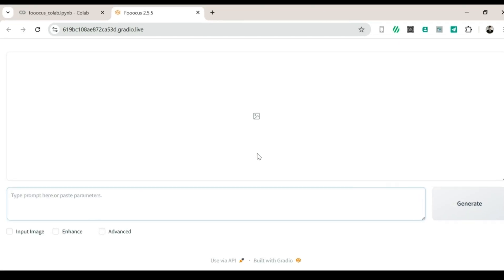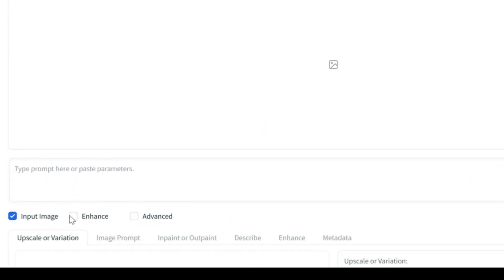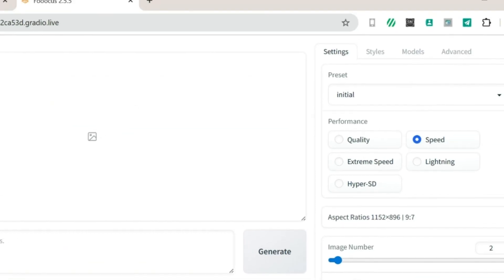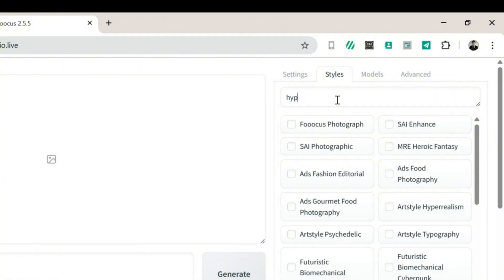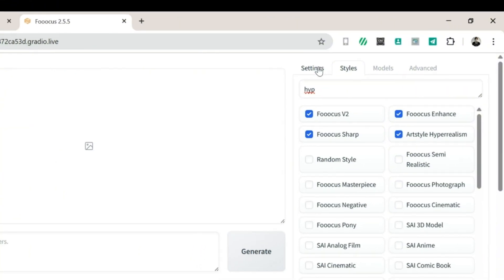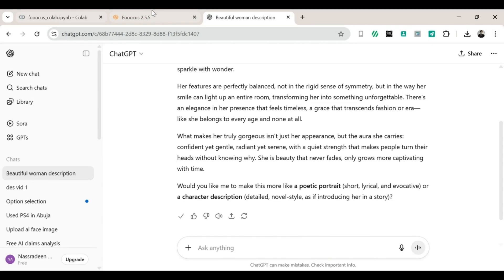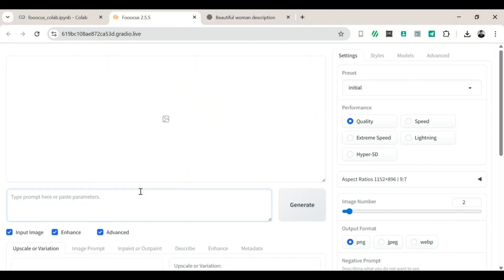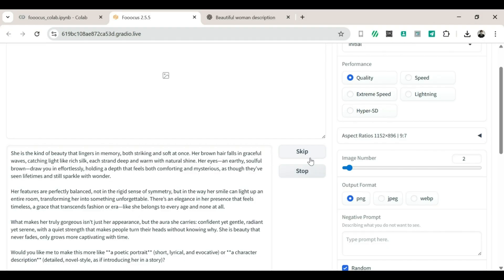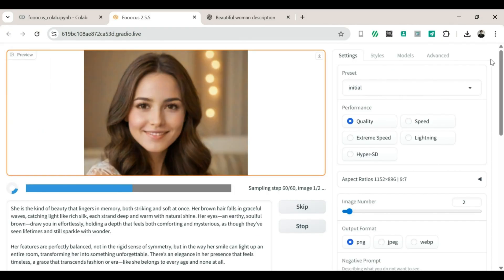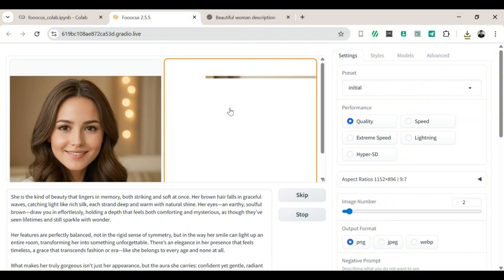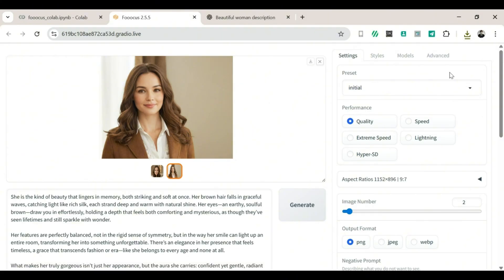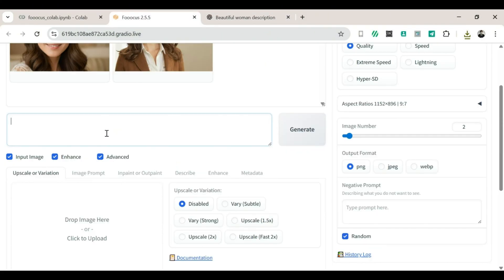You'll see some code start running — don't panic, just wait a few seconds or a couple of minutes if your internet is slow. Soon you'll see a link that ends with gradio.live — click that and you're in Fooocus. Once inside, turn on Input Image Enhance and Advanced, choose Quality over Speed, and go to Styles, search for 'Hyper Realism,' and turn on Art Style Hyper Realism. Then head back to ChatGPT, copy your first prompt, return to Fooocus, paste it in, and click generate.